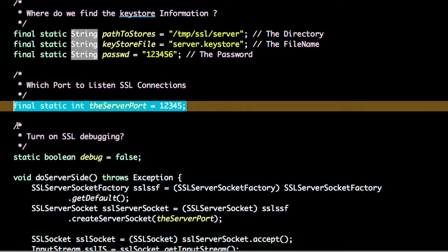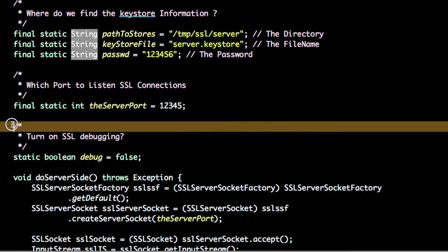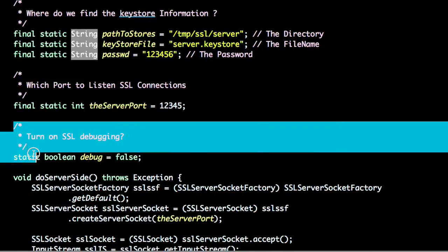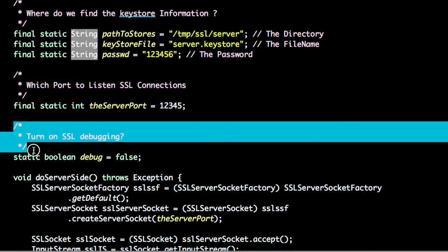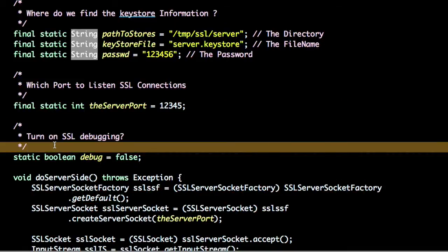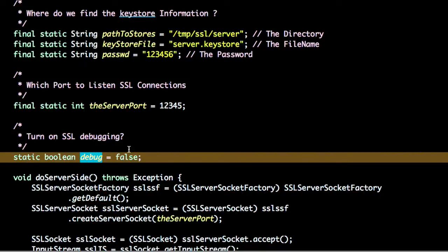The third step is do you want to turn the debugging on? For the demo I have chosen debugging to false.